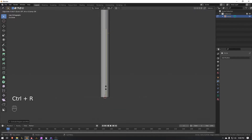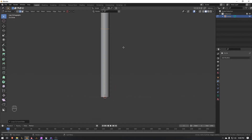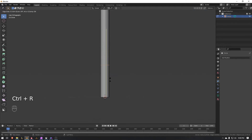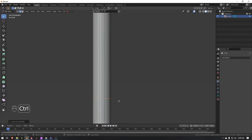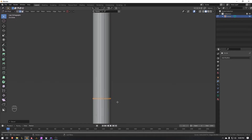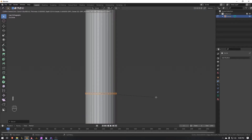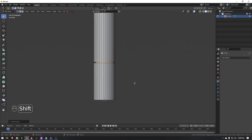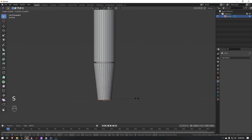Scroll down to here and add another loop cut. Slide that all the way down — go ahead and Ctrl+Z, then Ctrl+R, slide that down to about right here. Press Ctrl+B, bring that down so it's just this one set of faces. Press I, hold Ctrl, bring that in to about right here. Then Alt click on this edge and scale this down.